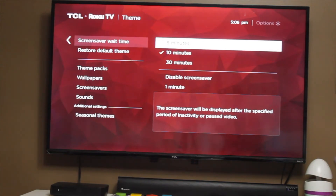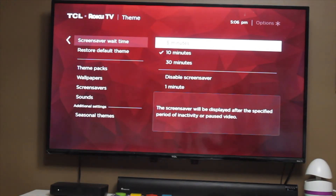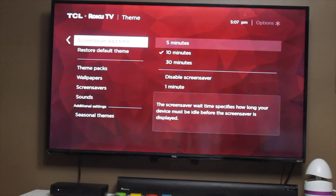Right now you can see the check mark is on 10, meaning the delay is 10 minutes. So after 10 minutes of inactivity, the screensaver will display.